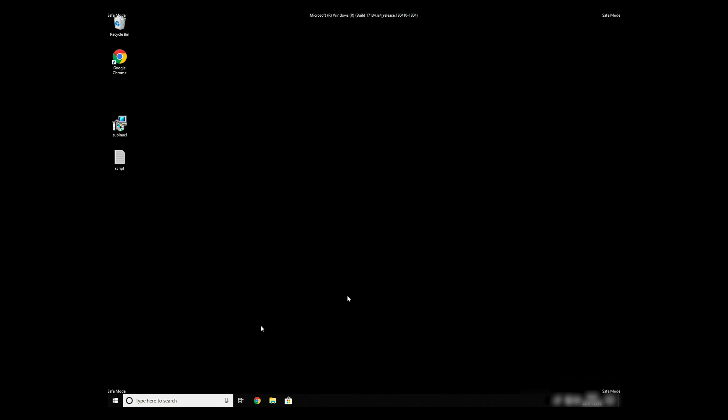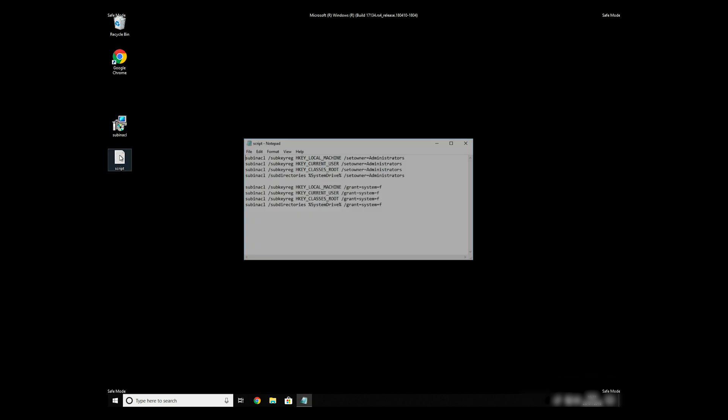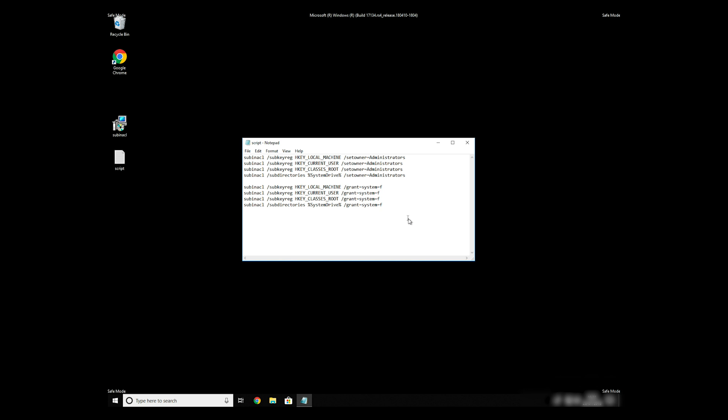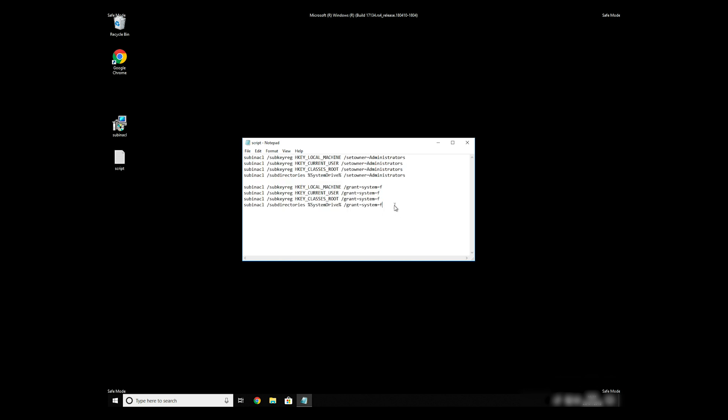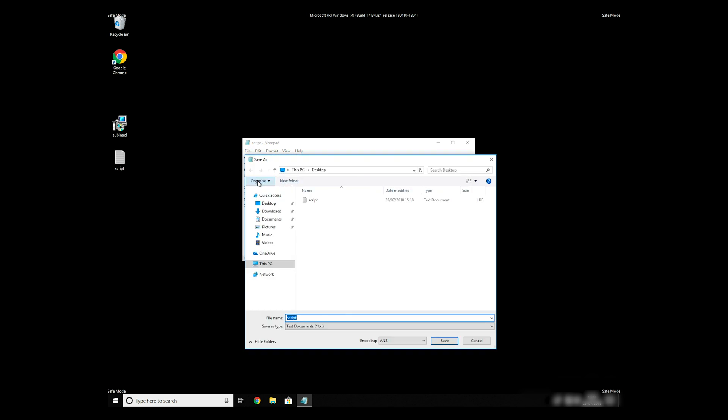Now, we need to clean up any registry errors or incorrect settings that could have been modified by this ransomware virus. Copy the text that you can find in the description of this video. Paste it to Notepad, then click on File, Save As.